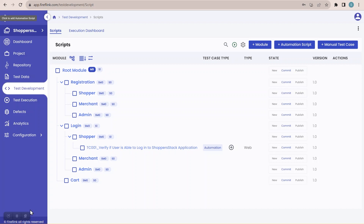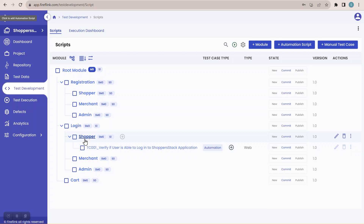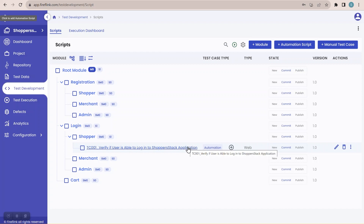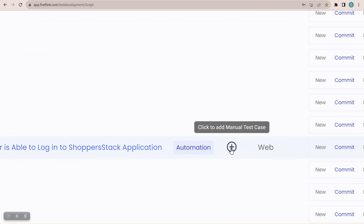Here you can see we have created an automation script for the shopper module which is under login. This is the automation script. Now if I want to map a manual test case for this particular automation script, all I have to do is click on this plus button. Once I mouse over on this plus button, you can see it says 'click to add manual test case.'